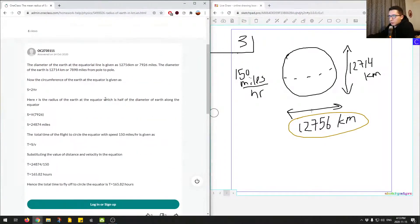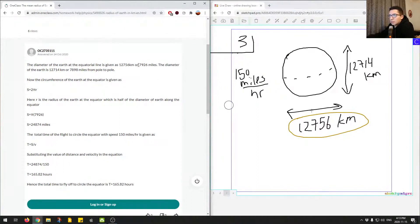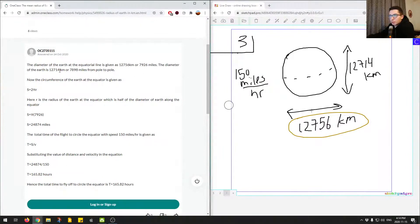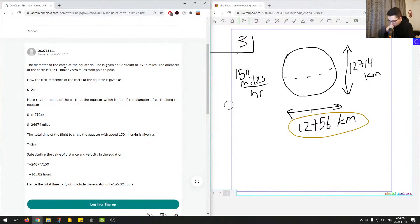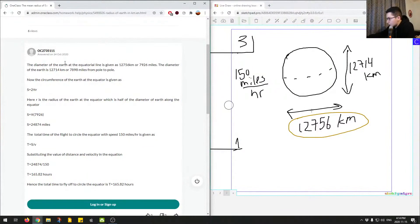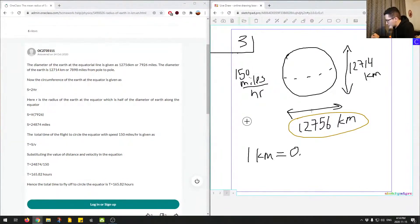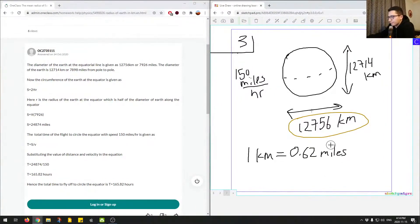Let's go through the junior trader's answer before we complete the calculation. The diameter of the earth at the equatorial line is given as this, so they do the conversion. They don't really show the diameter of the earth from pole to pole, and they do the conversion. One thing to note quickly: when you're converting kilometers to miles, we know that the conversion rate is one kilometer is equal to 0.62 miles. This is the conversion rate.